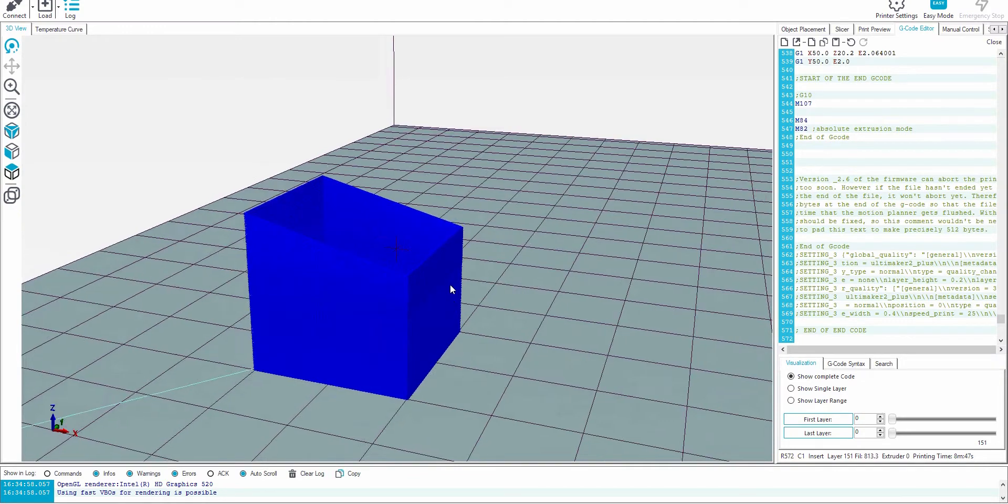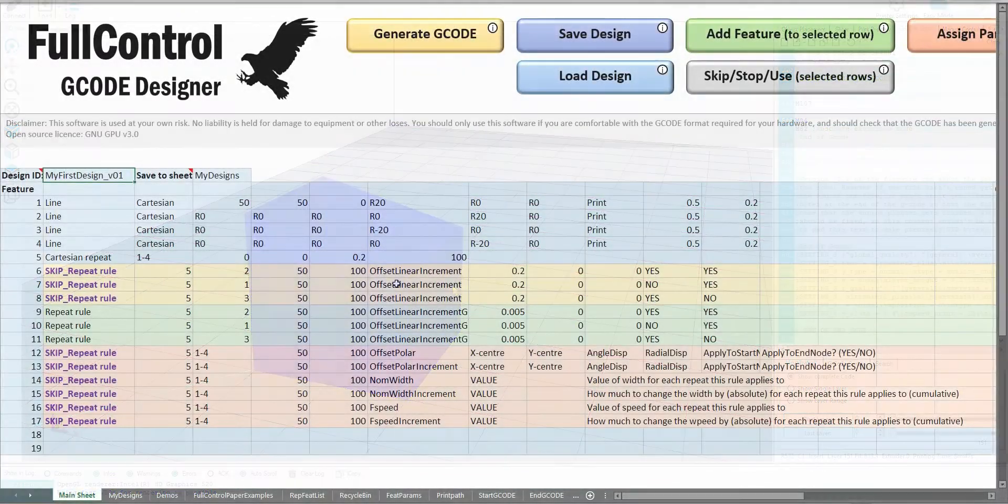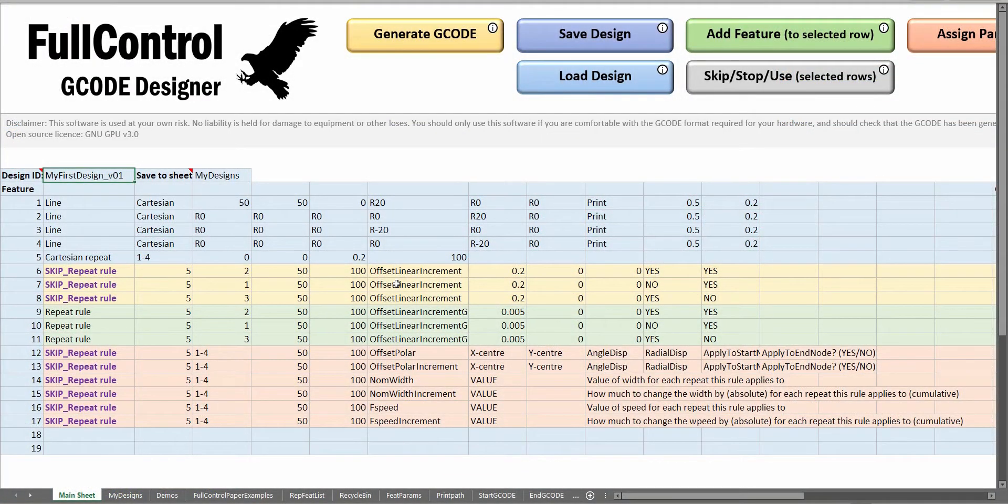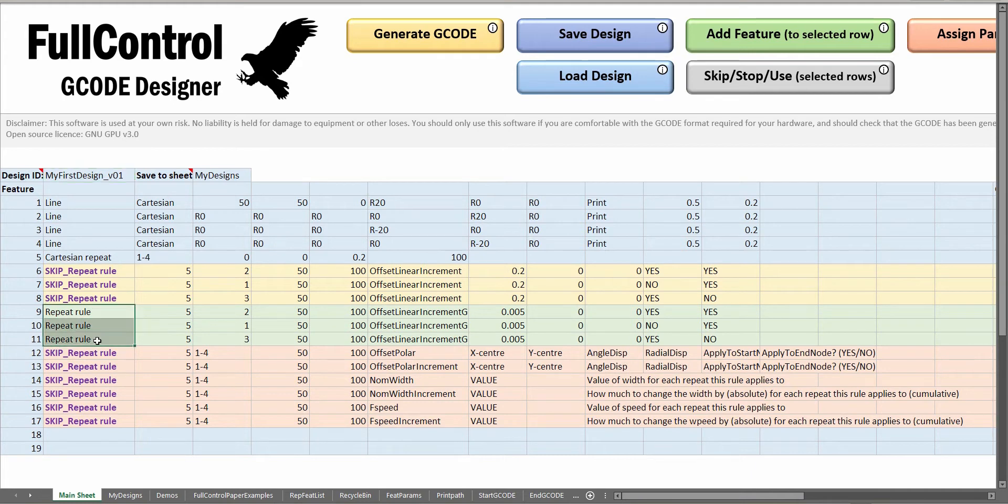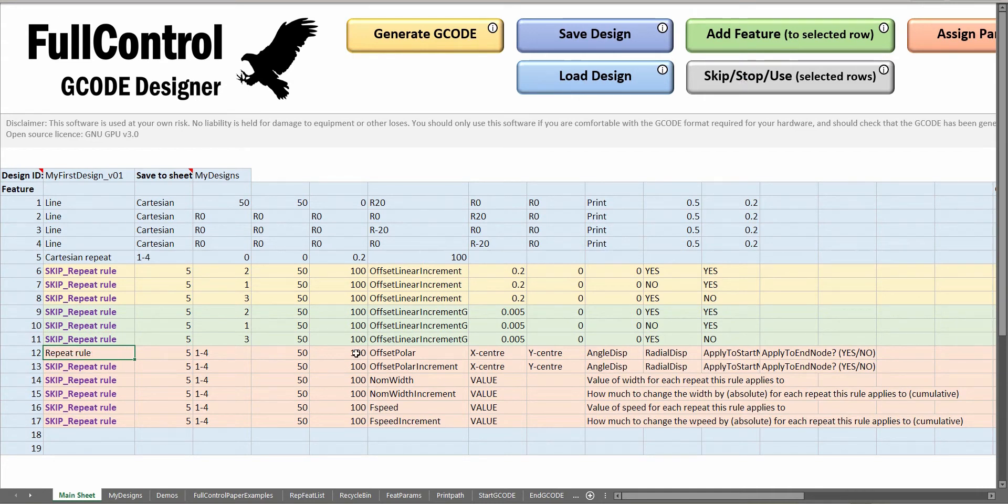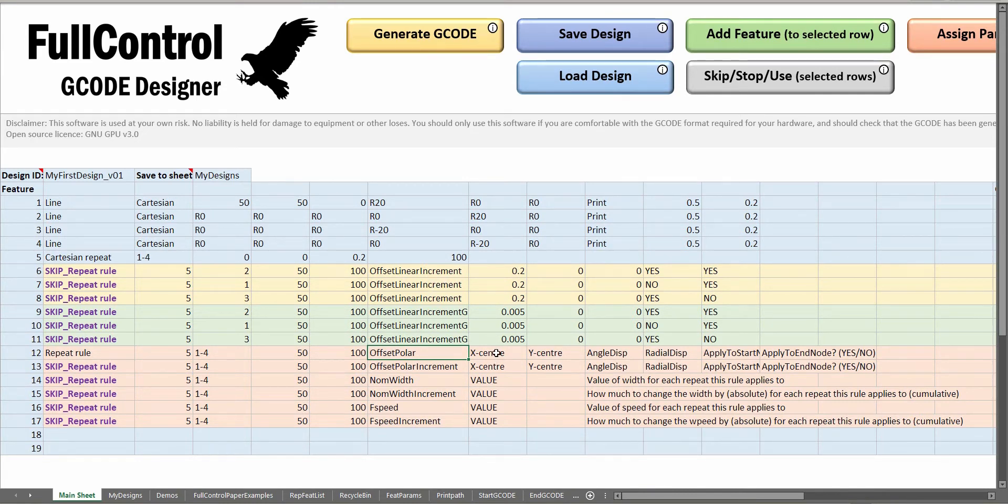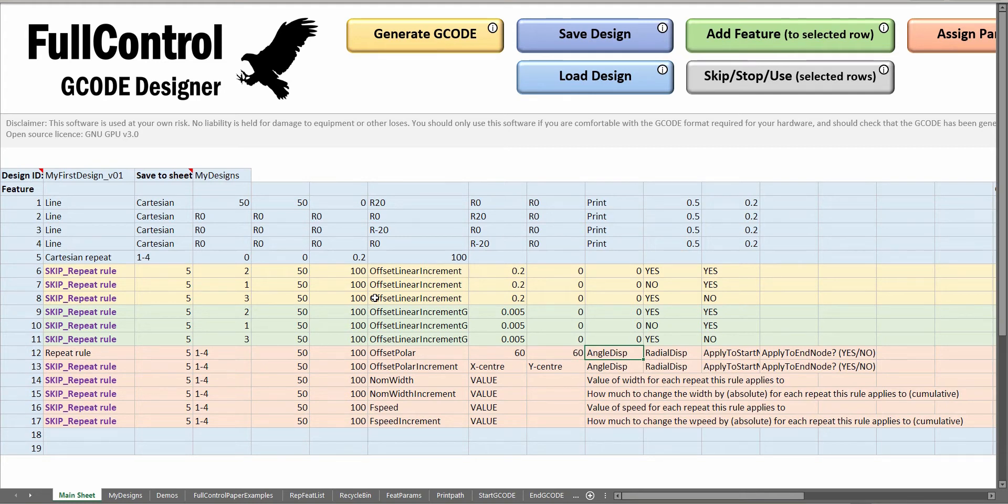I'll introduce a few of the other repeatable options. I'm going to skip the ones we're just using and then activate this feature 12, which is a polar offset repeatable. Instead of offsetting linearly in the X, Y, or Z directions, this is going to be a polar rotation or radial expansion. The middle of our box is at 60 in X and Y. What I'm going to say is if we rotate by 45 degrees.